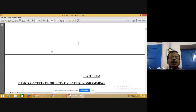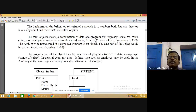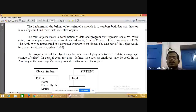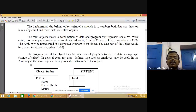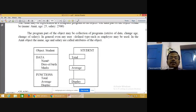The data part of the object includes name, age, and salary. The program part of the object includes functions that retrieve data or change age or salary. For a student object, data includes name, date of birth, and marks, and functions include total, average, and display.